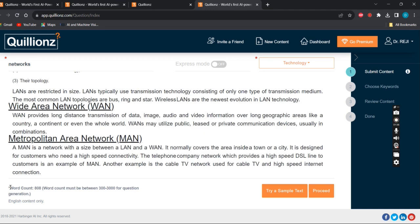I have pasted, then I give proceed. So I'm going to create content for computer networks. I give proceed.